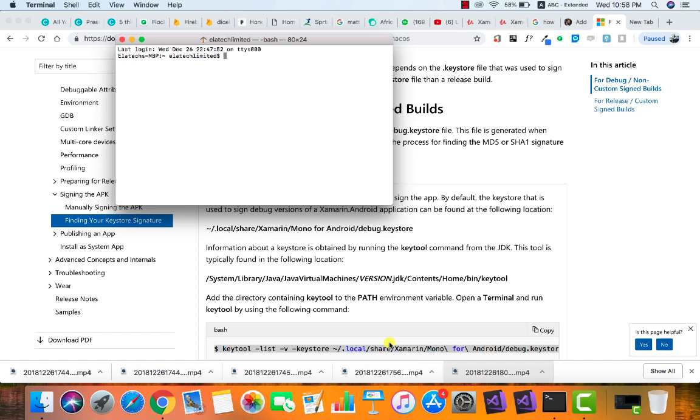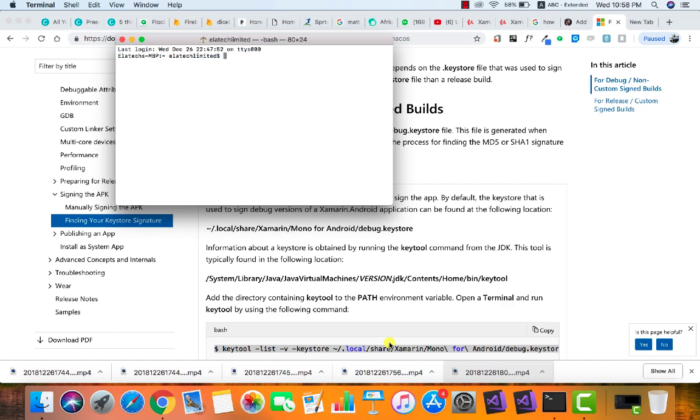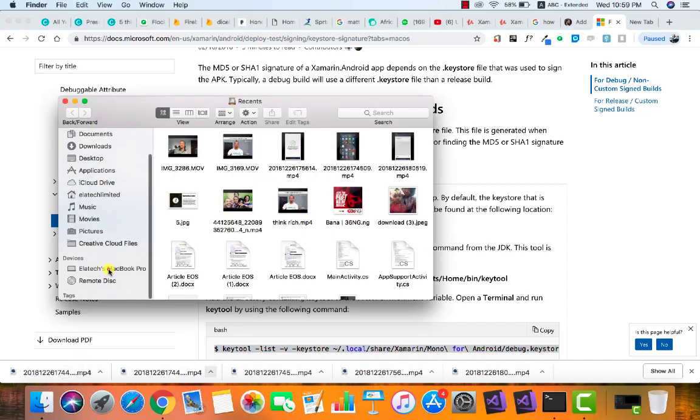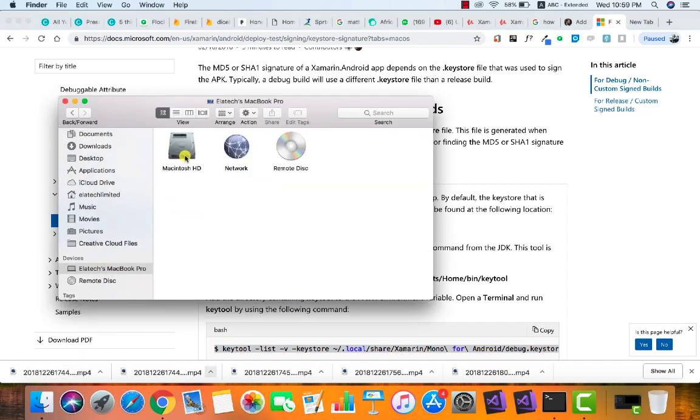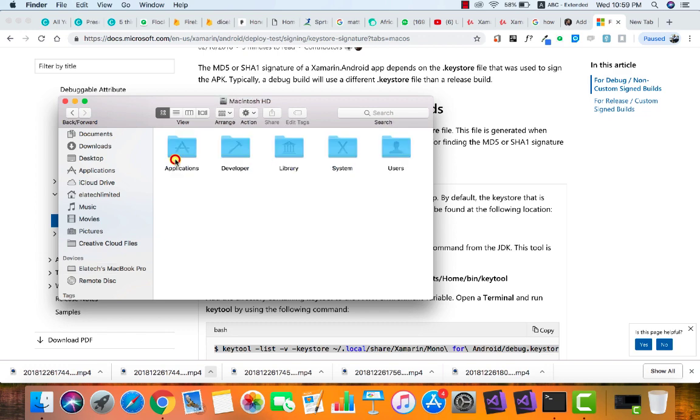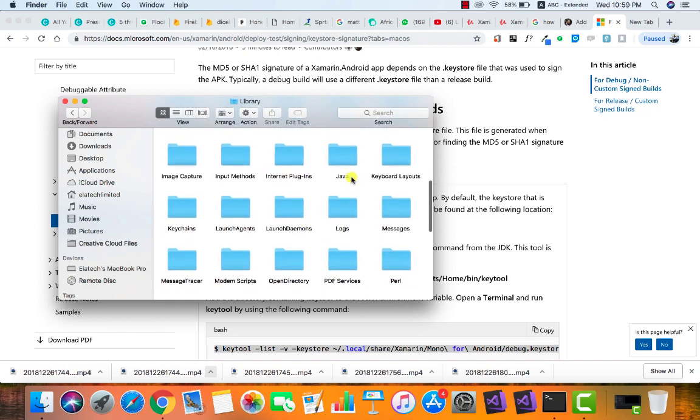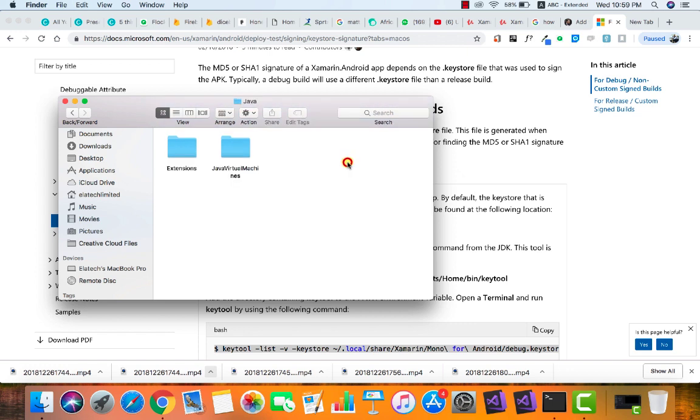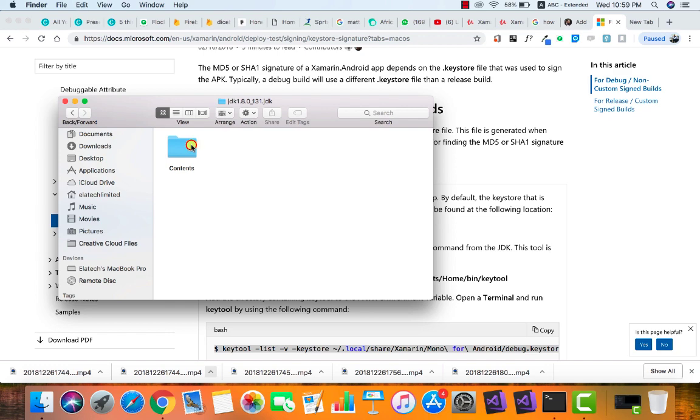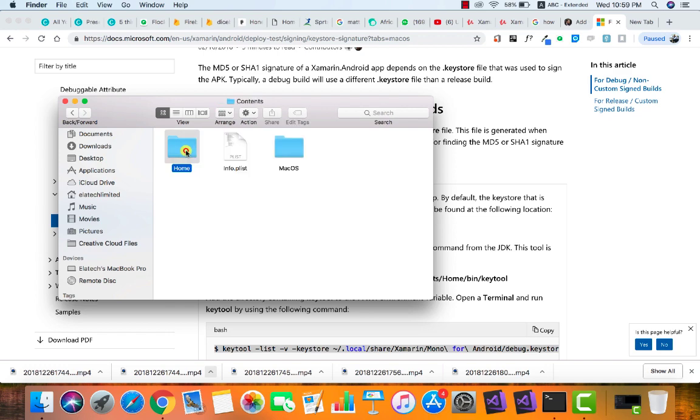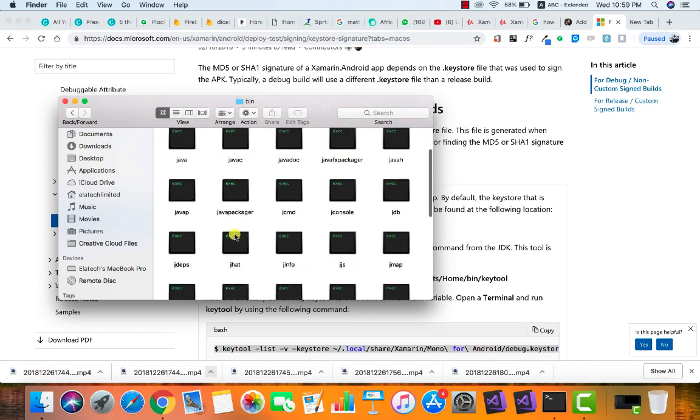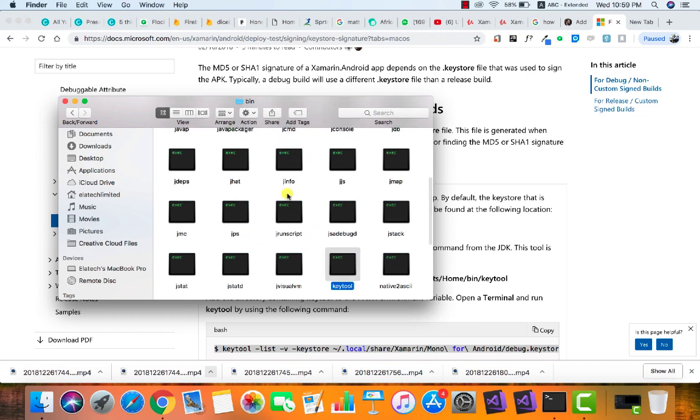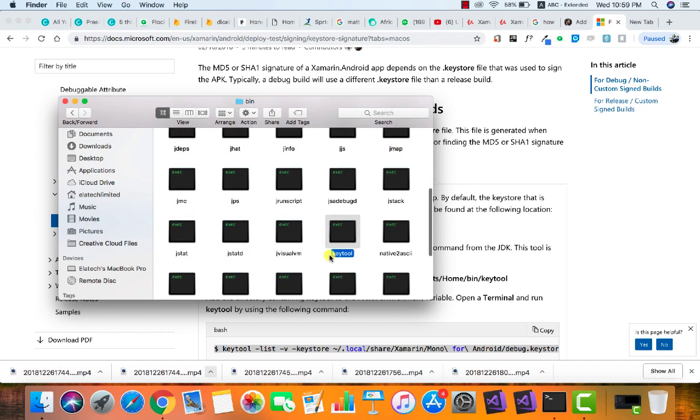Let's locate the keytool so you'll understand what to do. Open your Finder, go to System, go to Library, go to Java, Java Virtual Machines.